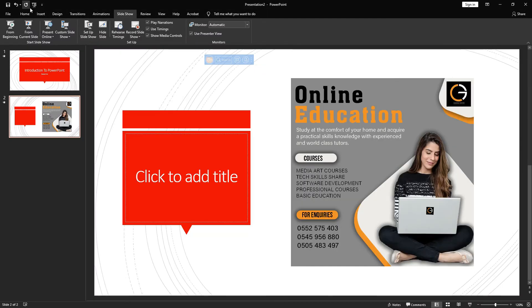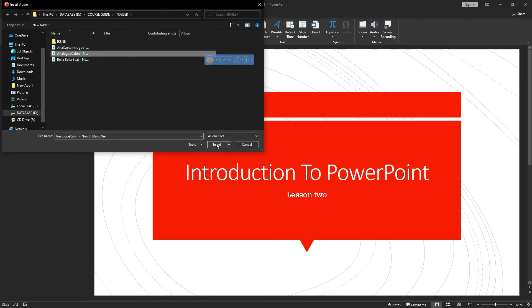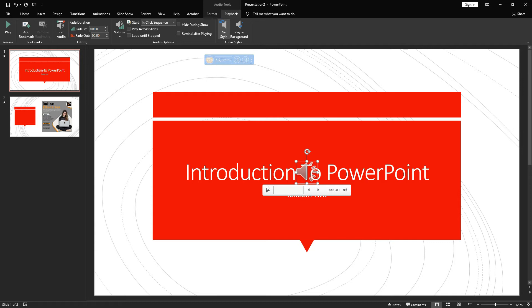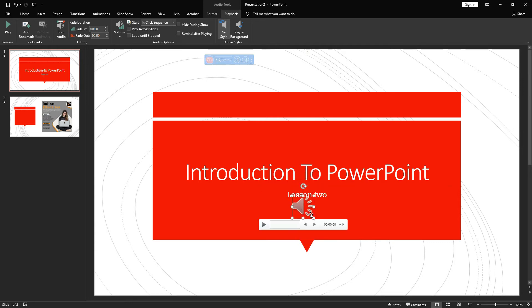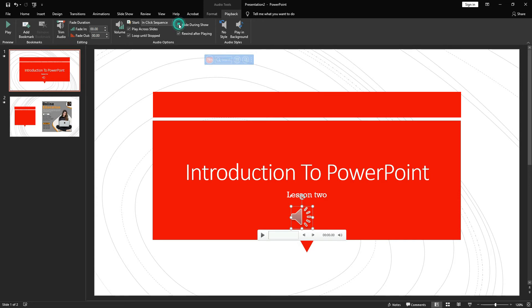We can also insert audio and video. Let me insert audio from my PC — I'll select a sound file. When I bring it into the page I can also edit it. I can set it to 'Play Across Slides' so it affects all the slides I've created. I can loop it, rewind after playing, and importantly I can 'Hide During Show' — so the audio icon will not appear when you are playing the presentation.